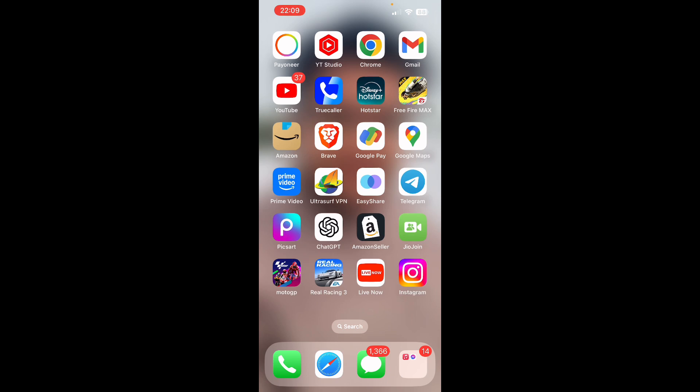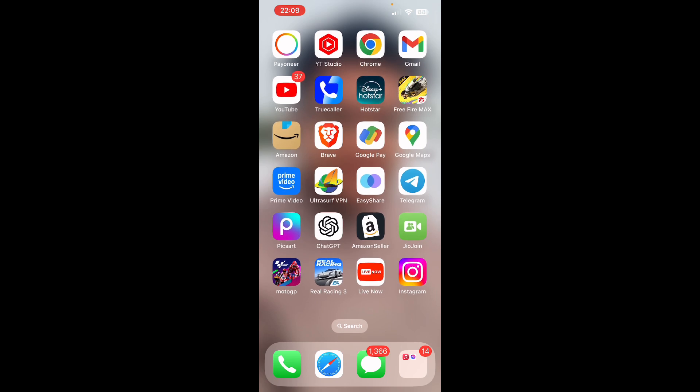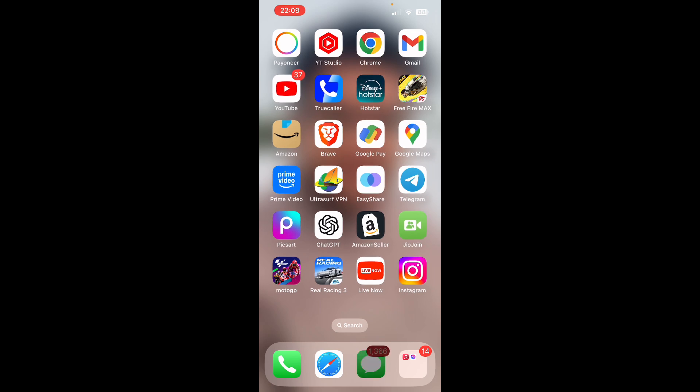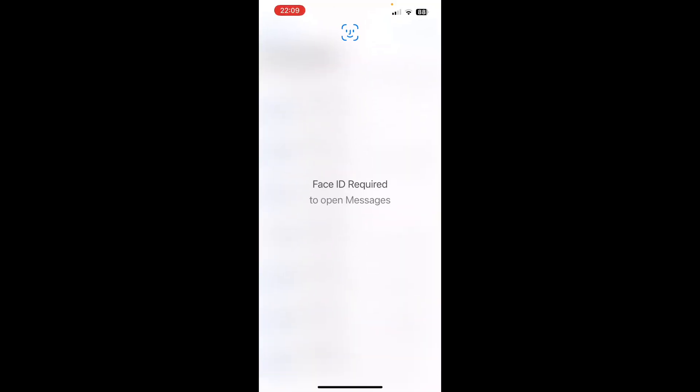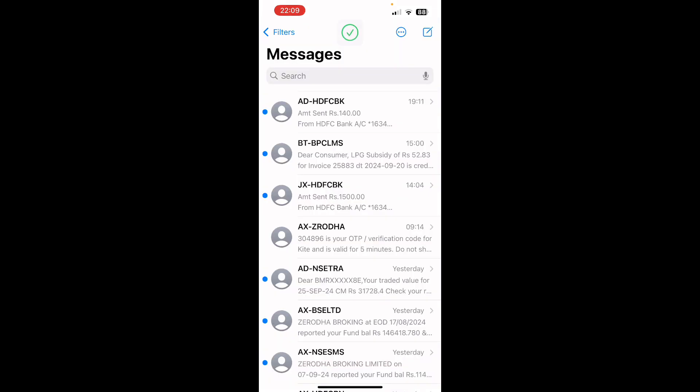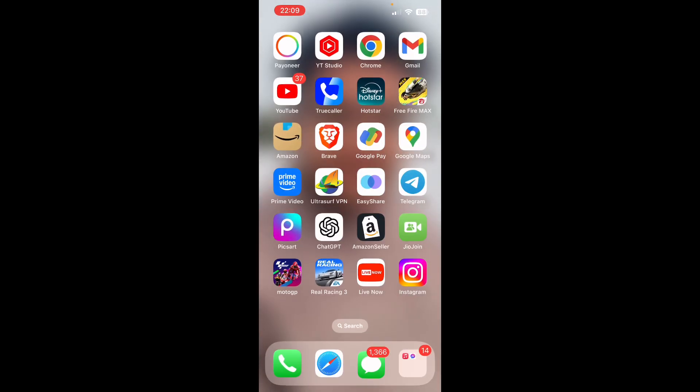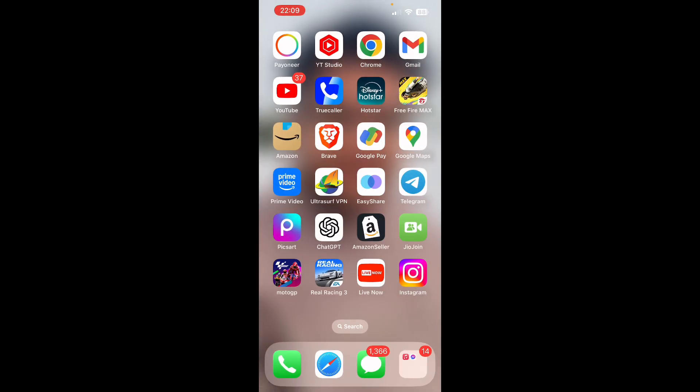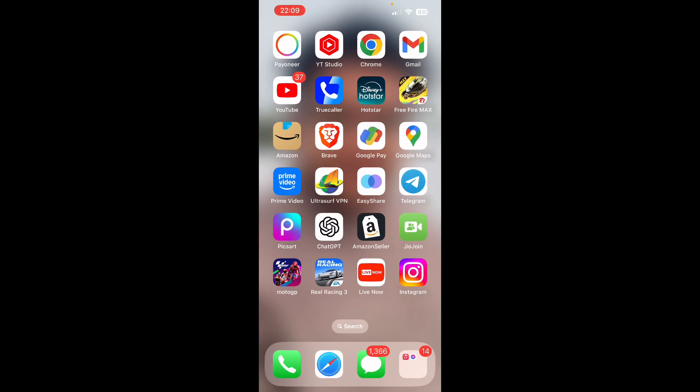This is how easily you can do it. If I open the Messages app, let me show you - if my face is not in front of the phone it won't open. But if my face is there in front of it, then it will simply open. This is how you can do it.